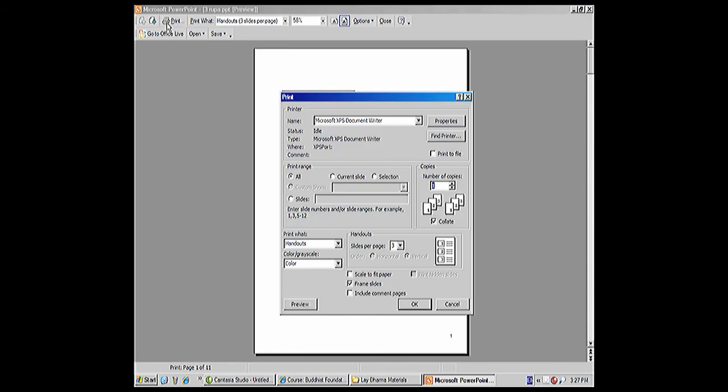If you don't do that, if you just leave it one slide per page, you're going to end up with a lot of pages with the slide represented and not very much room for note-taking.